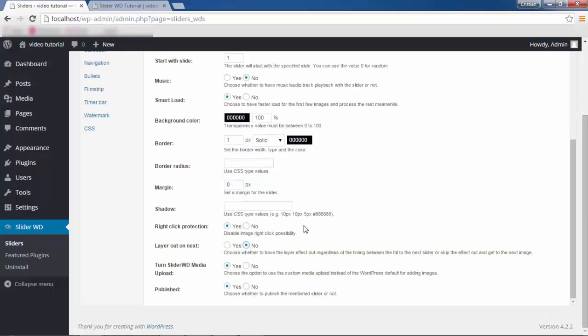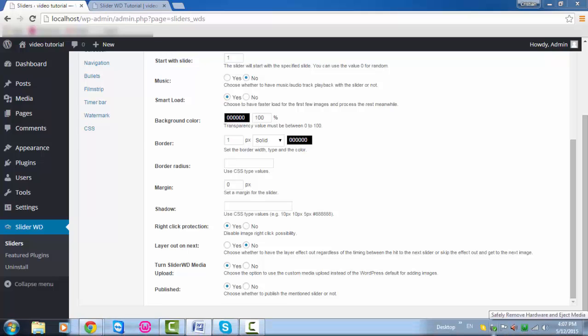I'm going to click No on this one. Turn Slider WD Media Upload: Yes or No. By default, Slider WD is set for adding images, which enables you to choose and upload multiple images. But if you'd like to use the WordPress Media Upload option, select No here and take care of your business that way.